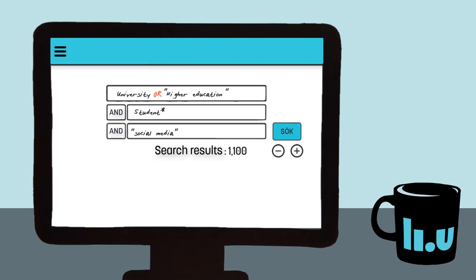We'll get significantly fewer search results with a combined search than from separate searches, since we just told the database that the results will need to include something from every search box. This way we get more relevant results.